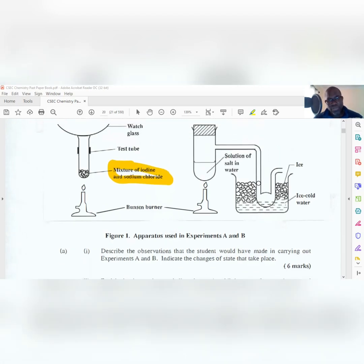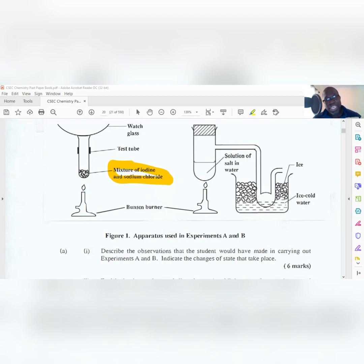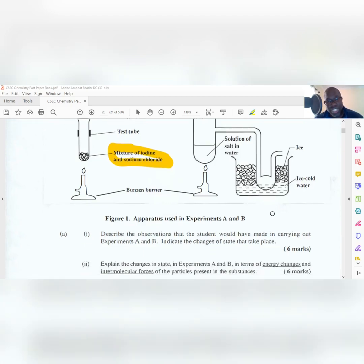For the intermolecular forces in Experiment B: in the liquid the intermolecular forces are moderate. When heat is applied and it boils or evaporates, the forces become weak because you now have a gas. The gas travels through the tube and then condenses, and so the intermolecular forces are strengthened, pulling those particles closer together and changing the gas to a liquid. That gets you your six marks.